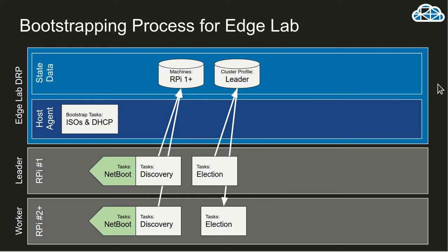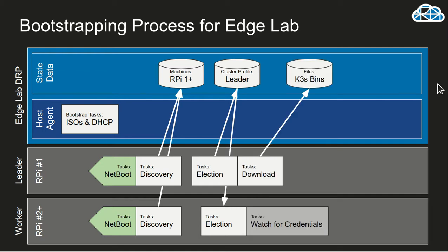So one of the machines that comes up, whichever is first is going to become the leader of the cluster. That'll get documented, written back into the cluster information. And then that leader is going to move forward.